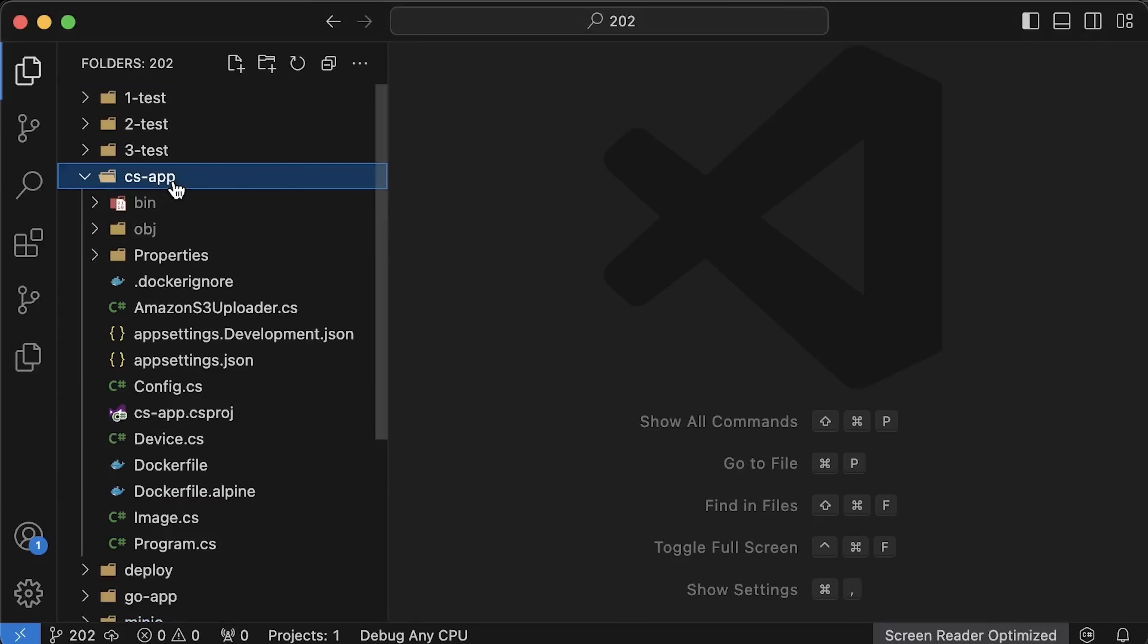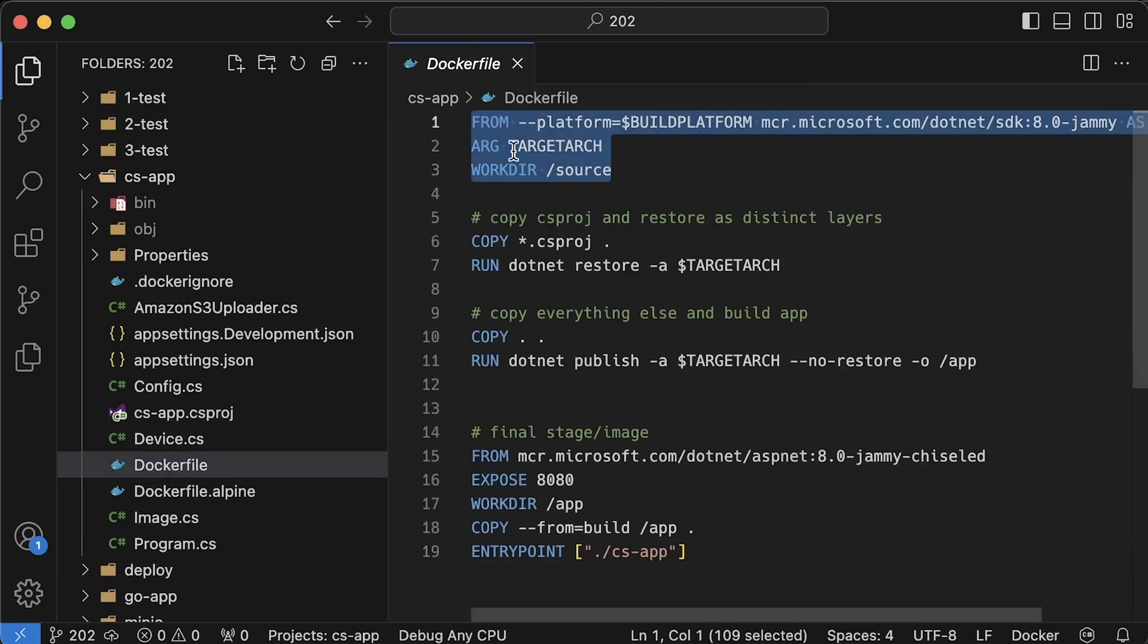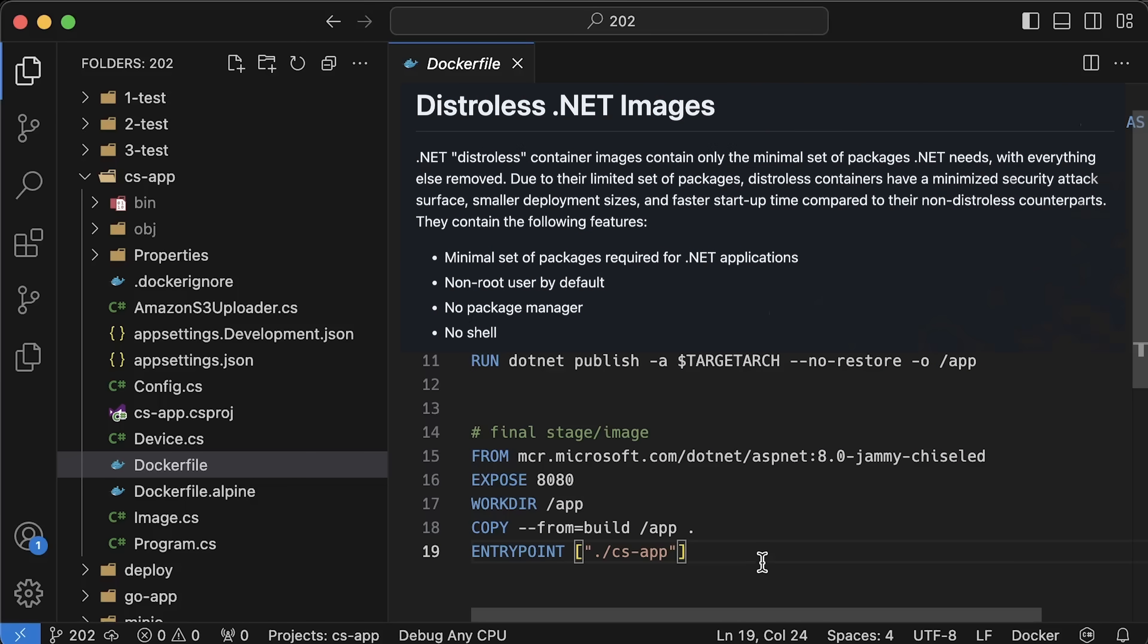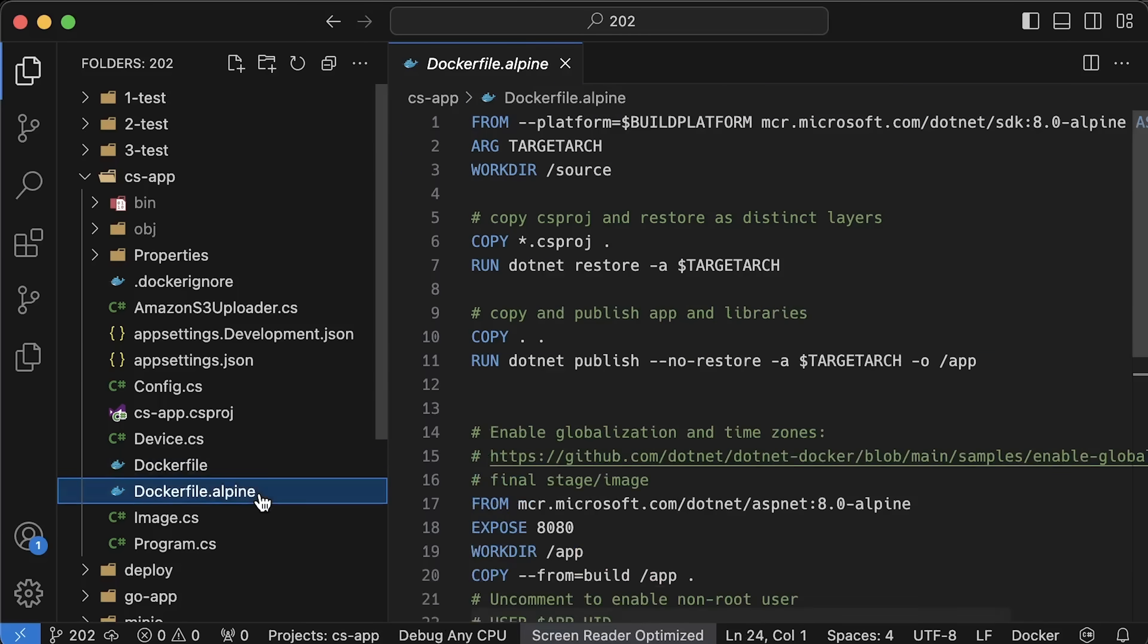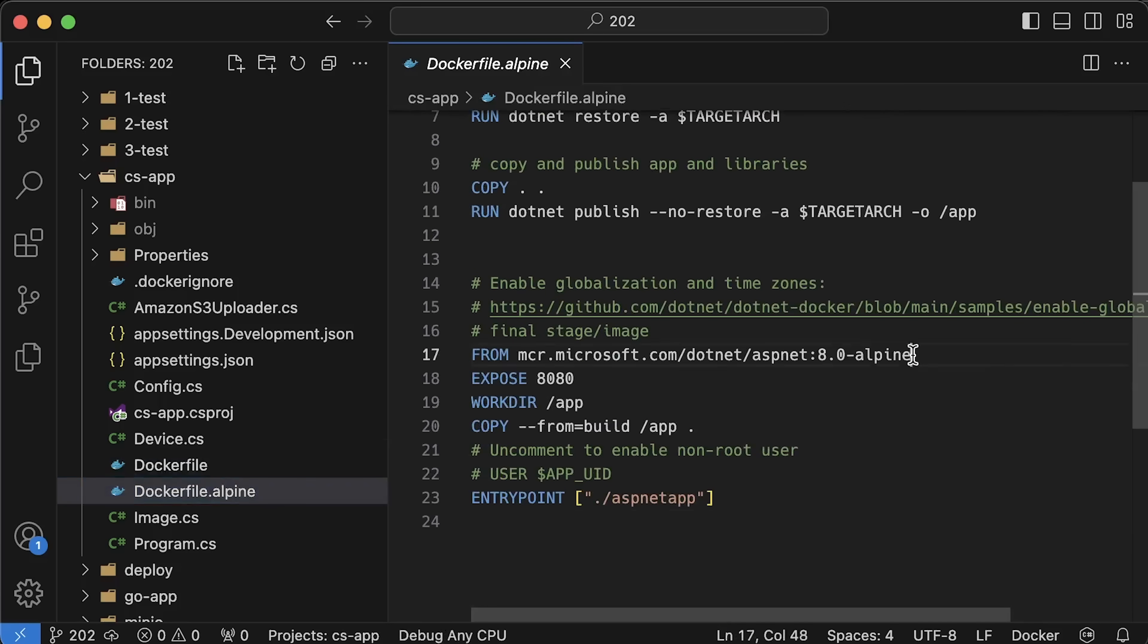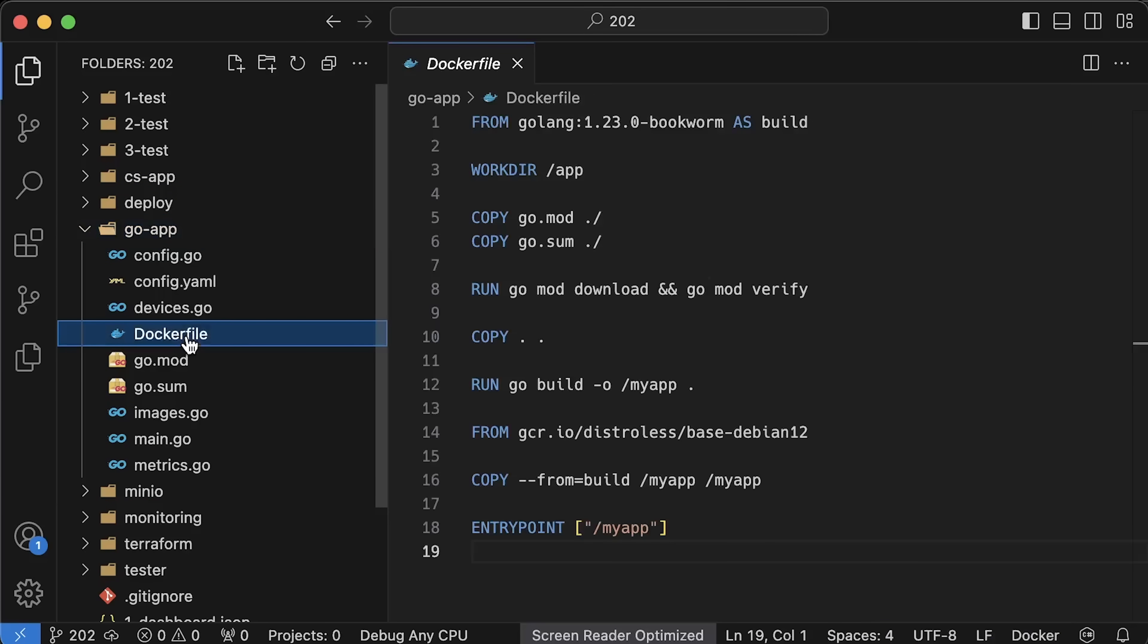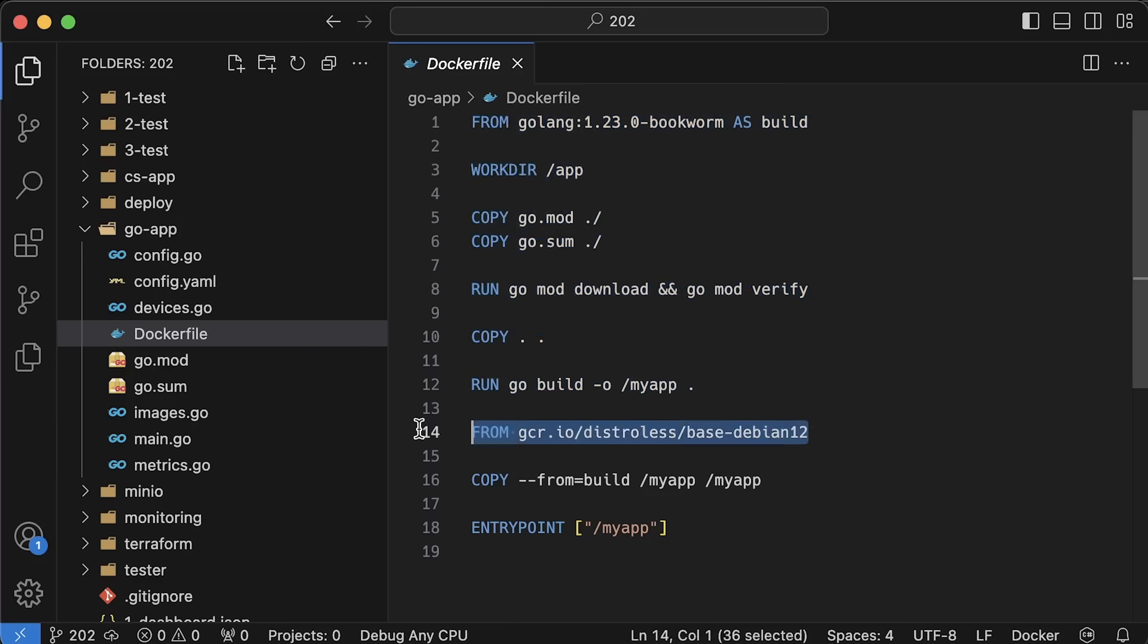Let's compare image sizes for both applications. For the .NET application, we'll use a multistage docker build and distroless image for the final stage. This approach reduces the size of the final image. You could use Alpine for the final stage, but that would increase the size by one or two megabytes. For the Go application, we'll also use multistage build and a distroless image for the final stage. This image is built and provided by Google.